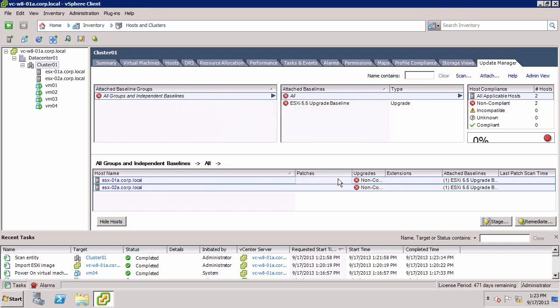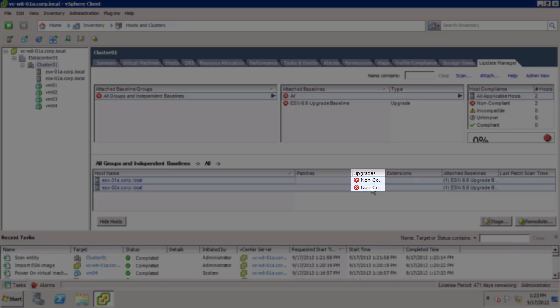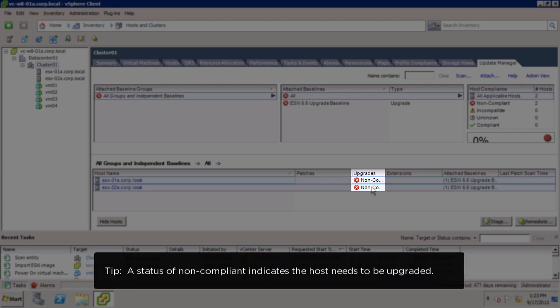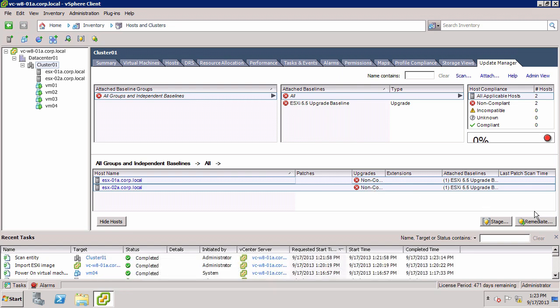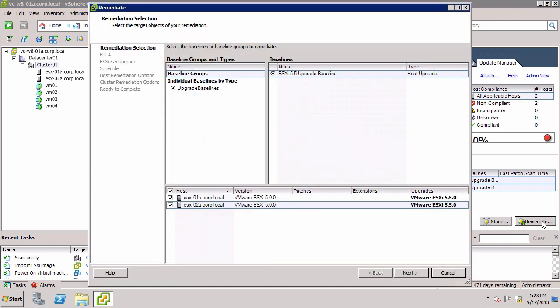the status of the hosts changes from Unknown to Noncompliant. This indicates that our hosts are not running ESXi 5.5 and need to be upgraded. To upgrade the host and bring them into compliance with the baseline, we remediate the hosts. Click the Remediate button, select the Upgrade baseline, and select the hosts to upgrade.